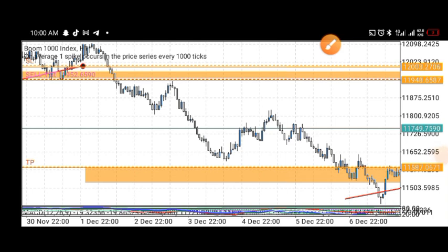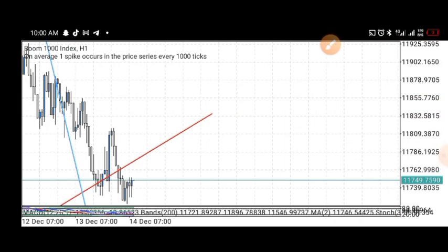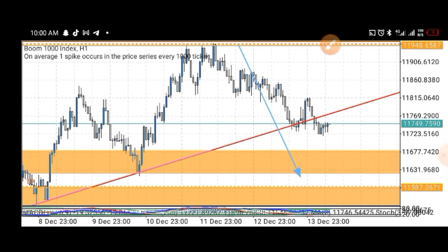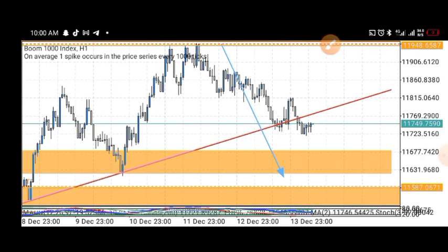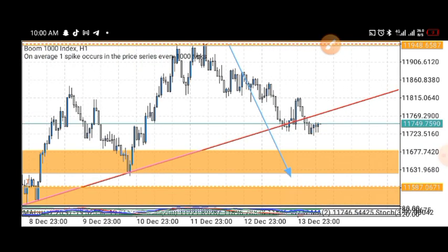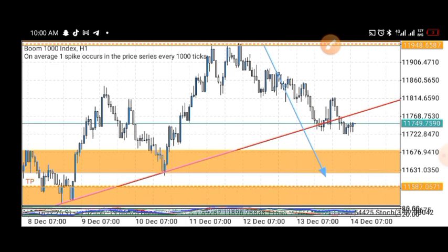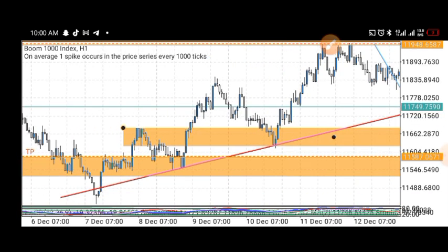Hello guys, welcome back to my channel. This is the Alpha Trade. In this video I want to share with you guys this simple strategy I used to make this trade. As you can see, I have three trades running already and the result is massive. This is the H1 timeframe — the one-hour timeframe — and the result is very massive.